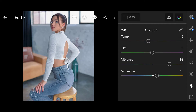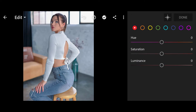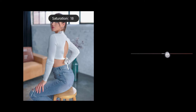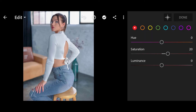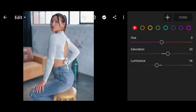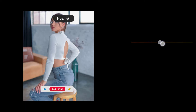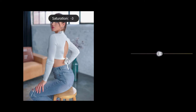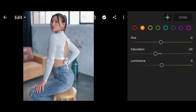Then click on Mix and follow me carefully. Red: Saturation 20, Luminance minus 16. Orange: Hue minus 2, Saturation minus 20, Luminance 18.